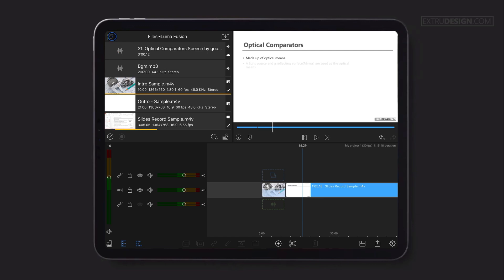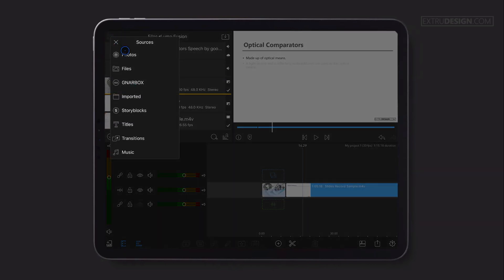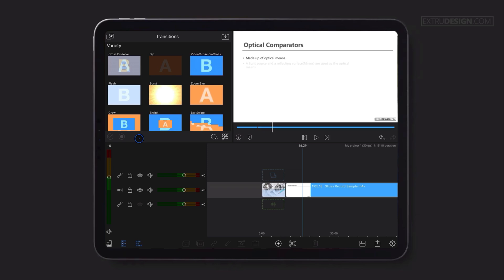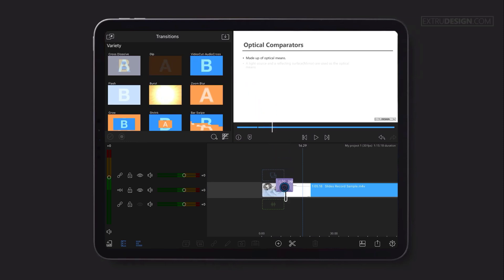Now I want to use a transition effect between the two clips. You can go to the transitions media sources. You have numerous transition effects that you can use for free. Select any transition you like and drag onto the timeline and drop in between the two clips. That's it.